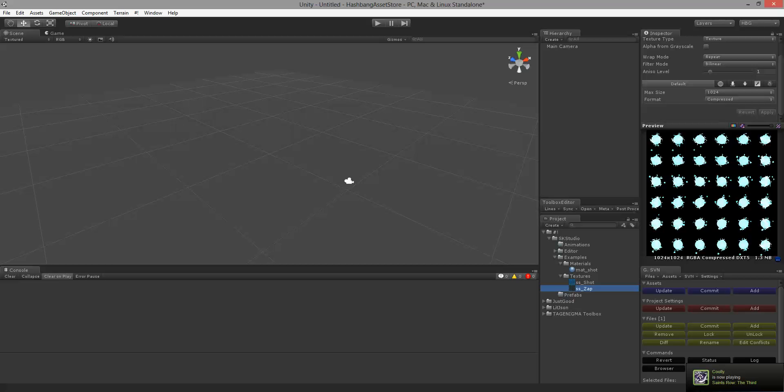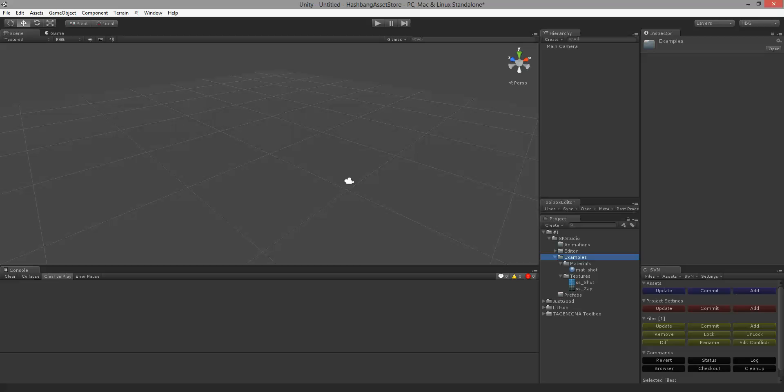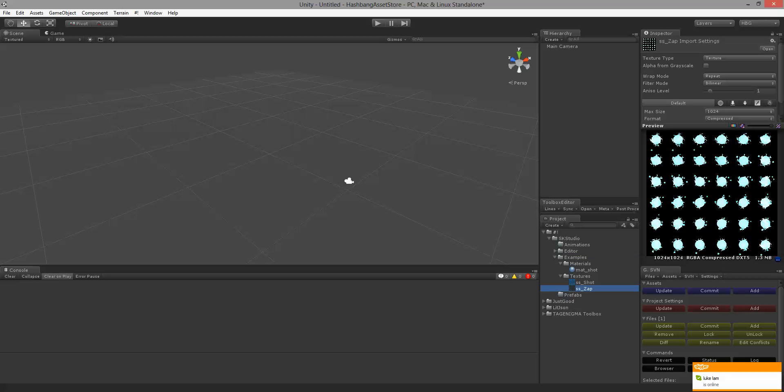So what we're going to do is I have an examples folder that will come with the project and I'm going to take this sprite sheet zap and turn it into a Unity animation. What it's doing is animating the UV offset so that it animates this texture.